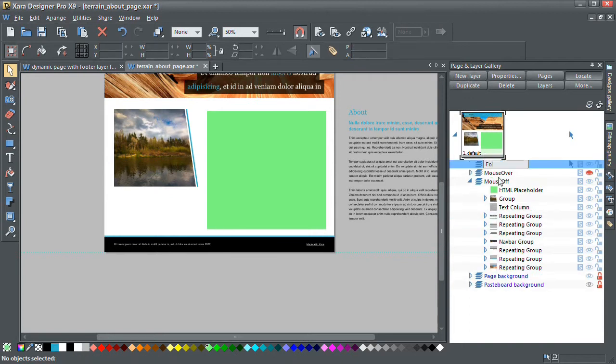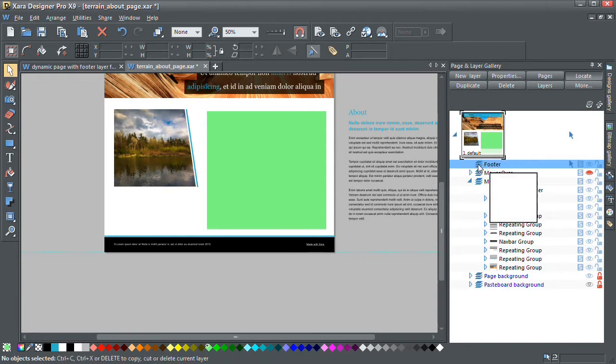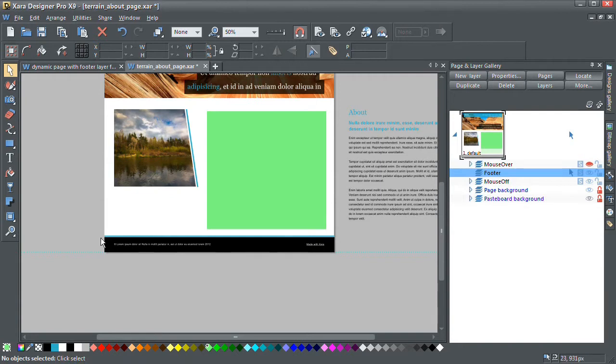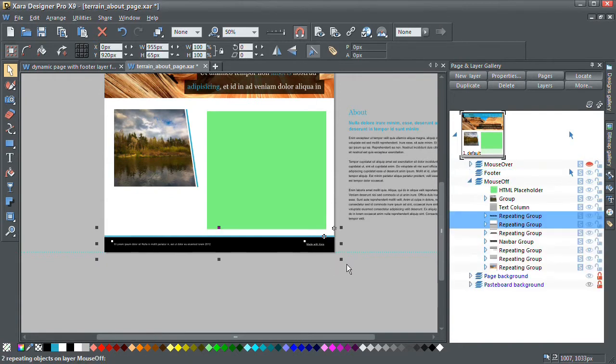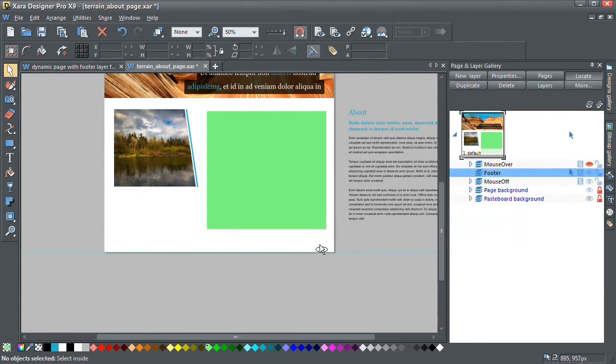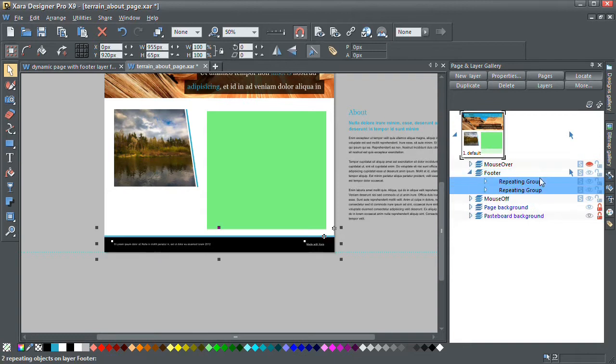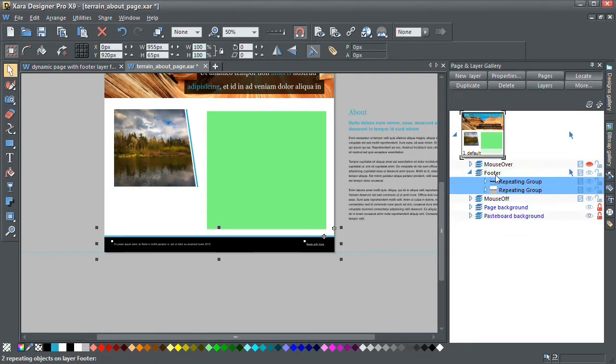Let's go back to our page template and cut what we have here. I'm going to make sure we've got our footer layer selected and press Ctrl Shift V to paste it in place. And we now have that on our footer layer.